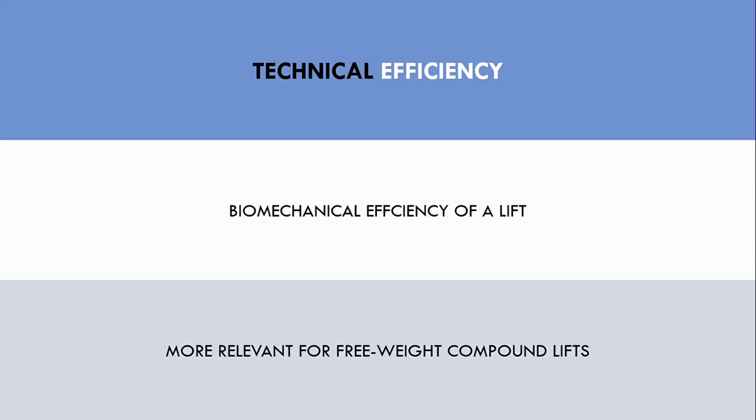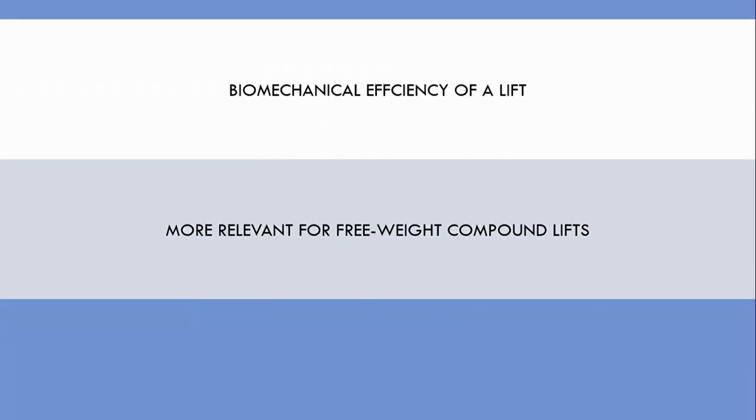This is more of a concern for compound lifts using multiple muscles and joints, rather than isolation lifts. This is because there are multiple muscles and joints involved in compound exercises, so the trainee must be able to control various joints during the lift. However, for isolation lifts, there is only one primary joint involved and generally only a few muscles that contribute to lifting the weight.